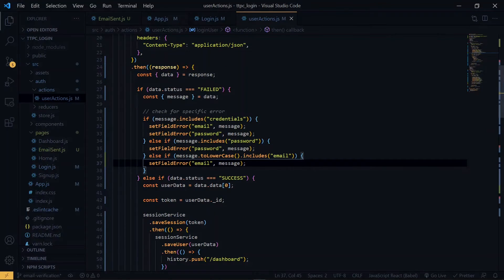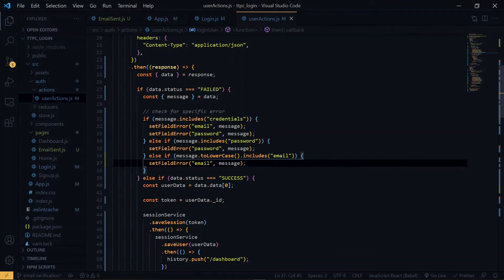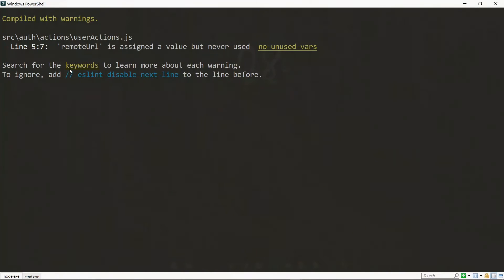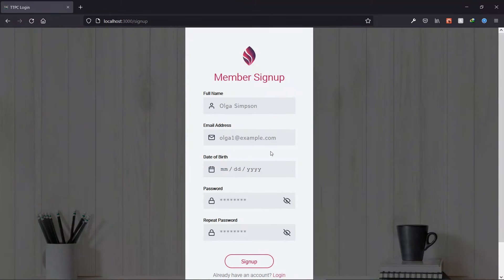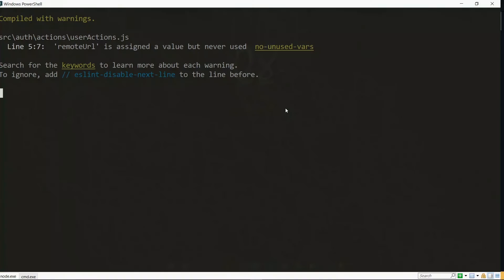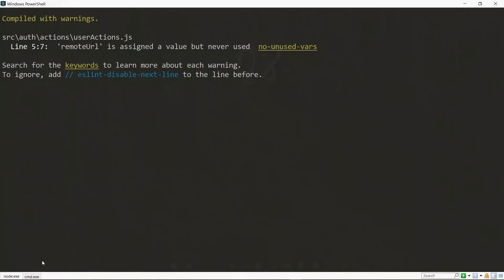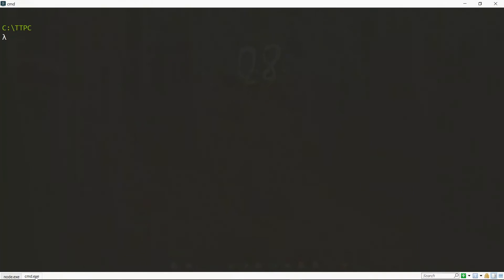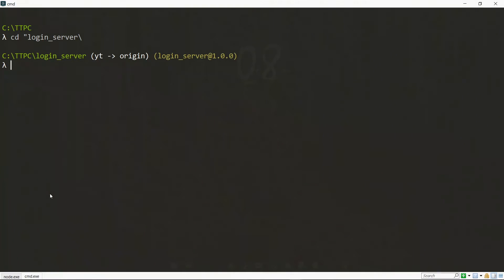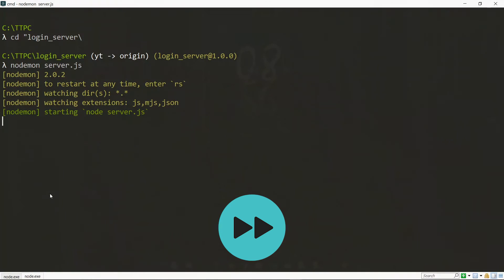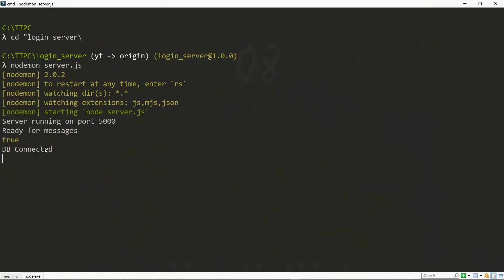So now let's ensure that both the server and the frontend are running and try it out. So over here, we see that our frontend is still running. And on the other command line, let's run our server. So we enter the directory of our server and start it. Now our server is running and ready for our messages.